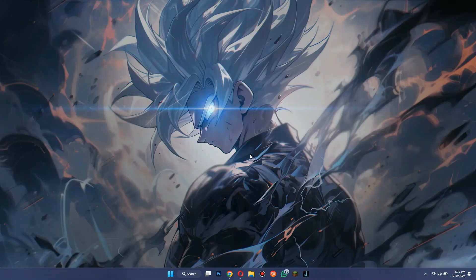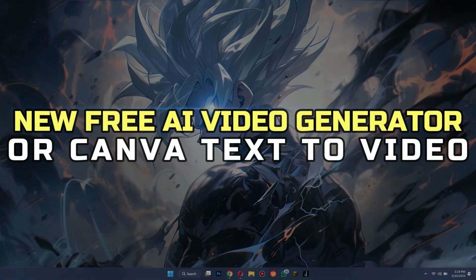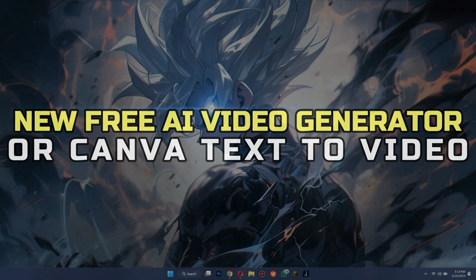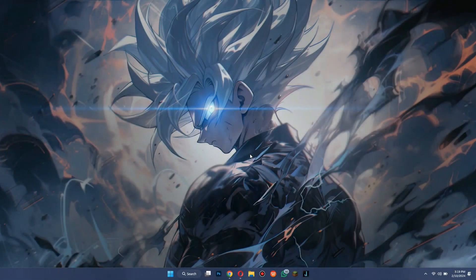Hey guys, in this video, I'll show you how to use the new free AI video generator tool or Canva text to video. Alright, let's begin.